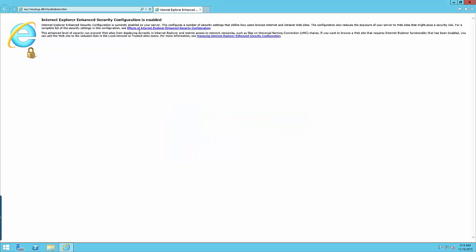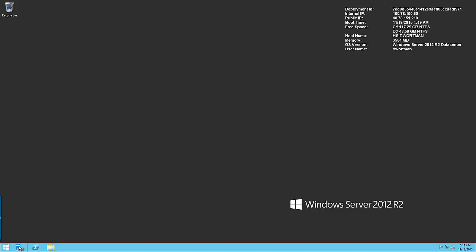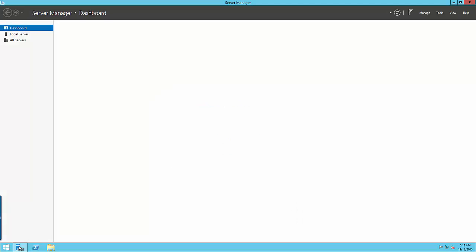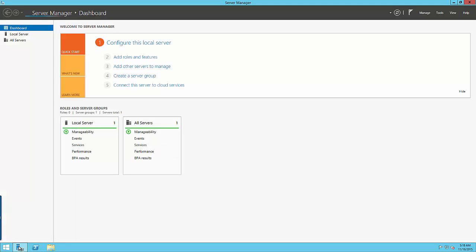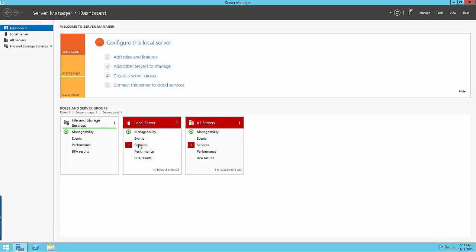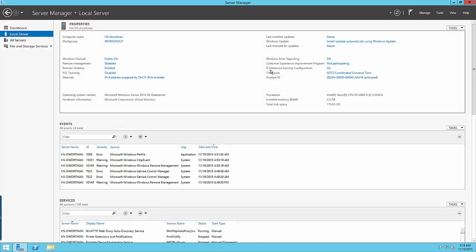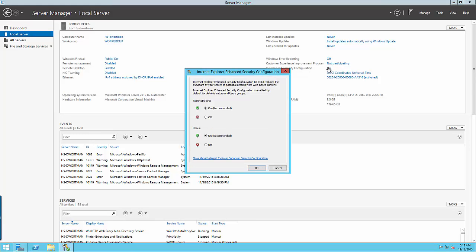So first thing that I want to do is disable this enhanced security configuration because I find that really annoying. We want to open up our server manager so we're going to go back into that dashboard that we originally started up with.